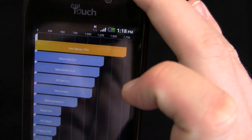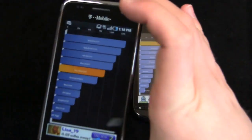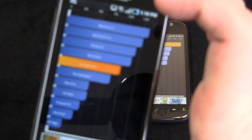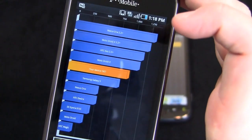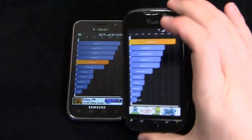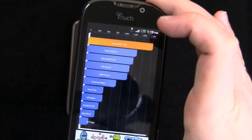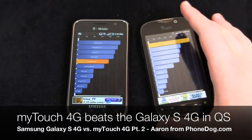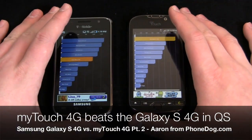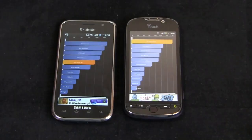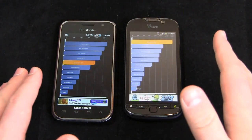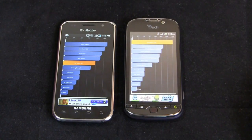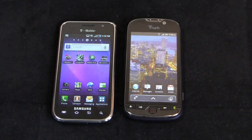Jumping into Quadrant Standard scores: the MyTouch 4G scores 1,765, and the Galaxy S4G scores 987. So the MyTouch 4G runs circles around the Galaxy S4G, at least in terms of Quadrant Standard benchmark tests.